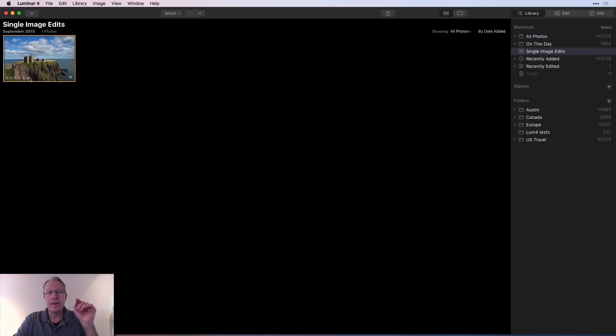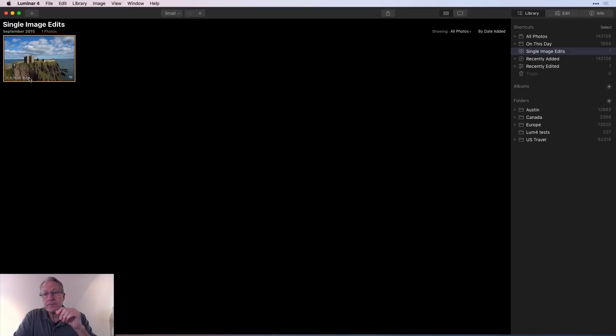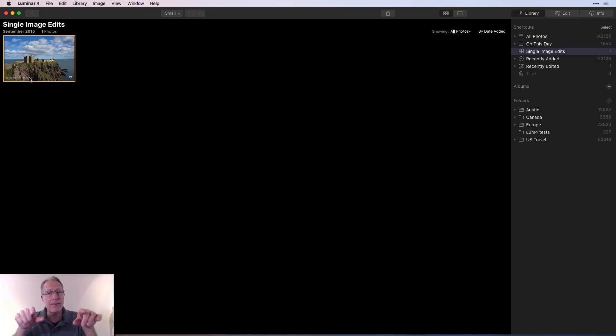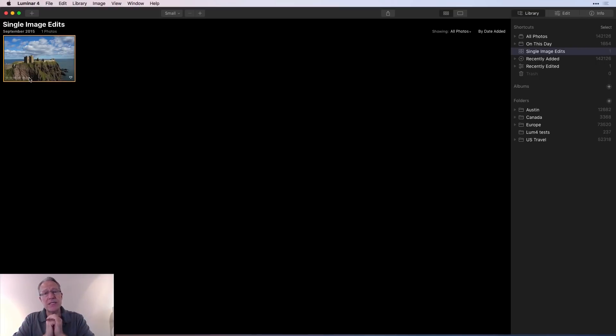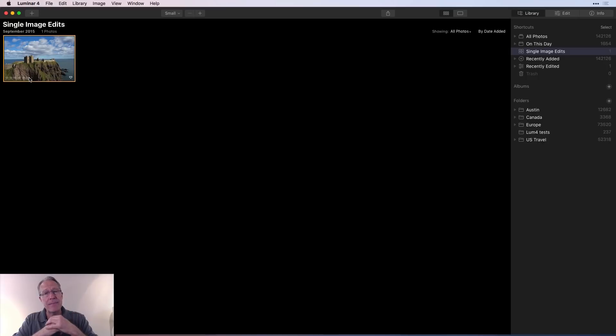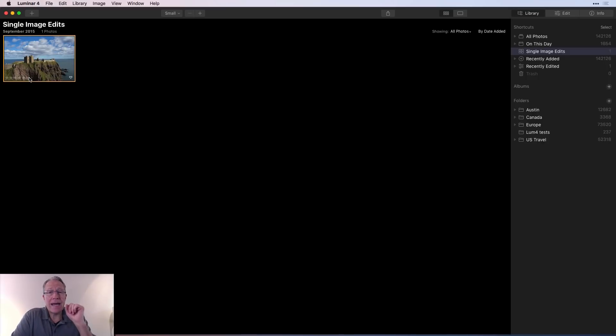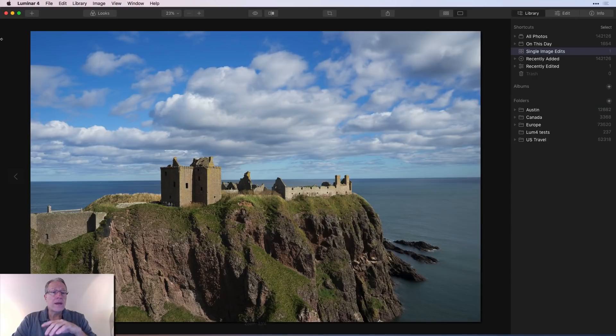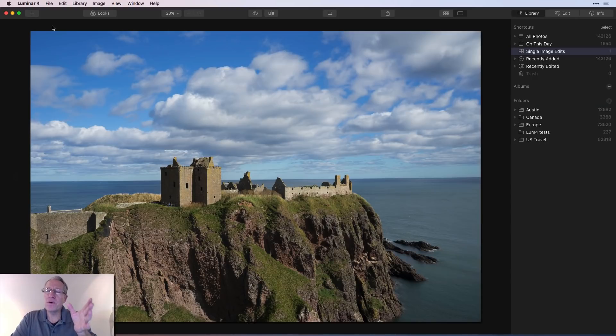So you can use Luminar in one of two ways. You can use it as a library where you add folders of images and edit those. And it does maintain a catalog database of those edits for you. Or you can add single image edits, which is not making them a part of your library. Now, before I get too far into that, that's how you get a photo into Luminar.